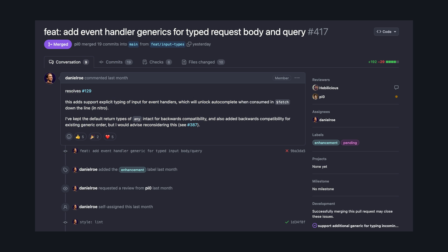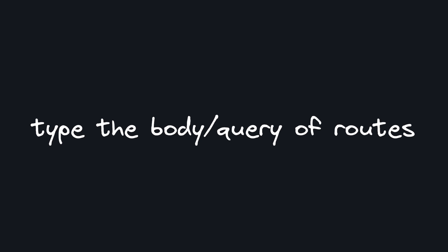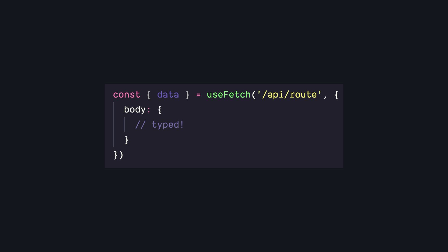If you're using Nuxt, this would get crazy to work with if this PR that I've been stalking gets merged. Essentially, it allows our server routes to type the body it expects from requests. So if we use something like useFetch, we get full type checking depending on the API route. And if we're using Zod, we can have that runtime validation as well as the static types in both places.